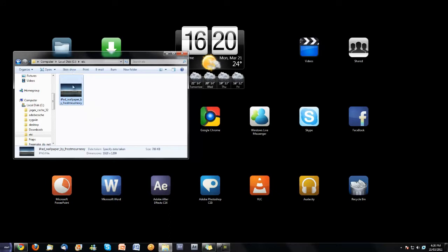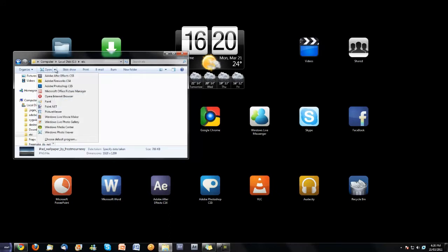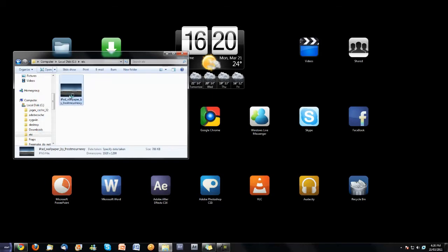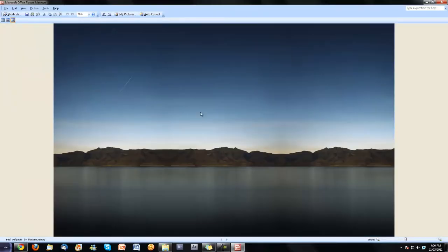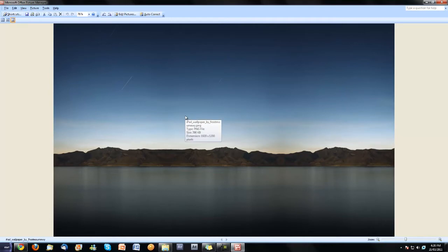Now I'm just going to open it in Microsoft Office Picture Manager because that is my favourite program for basic image editing. And I already know that this image is not my screen monitor size and it has to be if this is going to work properly. So, as I can see it is 1920 by 1200 which is a 16 by 10 ratio but my screen is 1920 by 1080. So I need to crop that image.